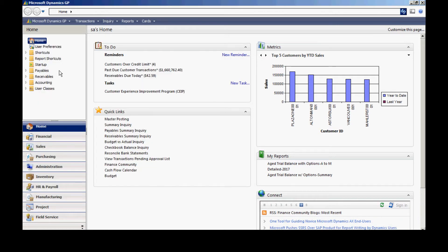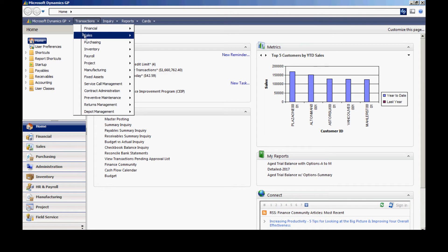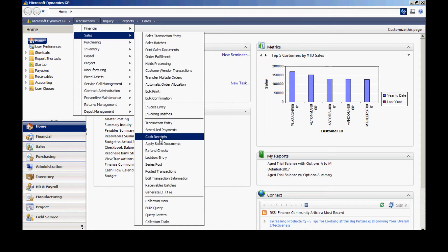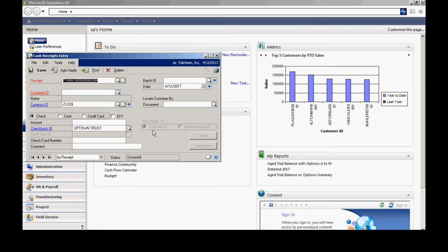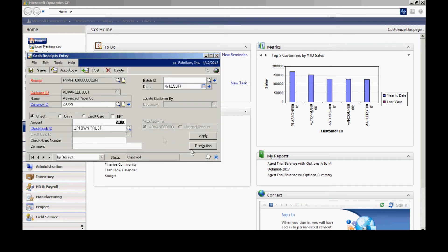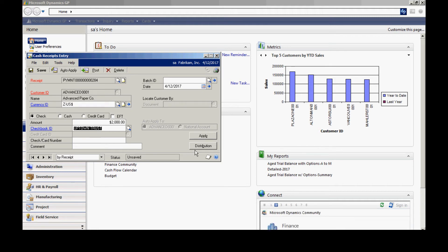Another common task is to accept cash receipts. Let's see how you record that in Dynamics GP. I'm going to go to Transactions, Sales, and Cash Receipts. It brings up this screen here. Let me look up the customer, and then I'm going to enter the payment information. I've got a check and we'll say it's for $2,000. I'll put the check number in and hit the Apply button.